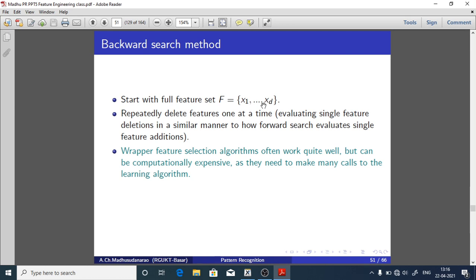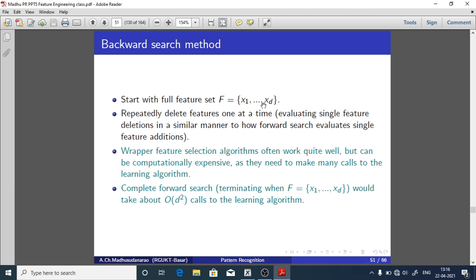Wrapper feature selection algorithms often work quite well but can be computationally expensive as they need to make many calls to the learning algorithm — training a classification model for each subset. Complete exhaustive search requires O(2^d) calls; complete forward or backward search requires approximately O(d^2) calls. For example, with d=100: d^2 = 10^4, while 2^d ≈ 10^30 — so 2^d is vastly larger. At least we have reduced computational complexity to some level with forward or backward search, though not to the maximum possible extent.